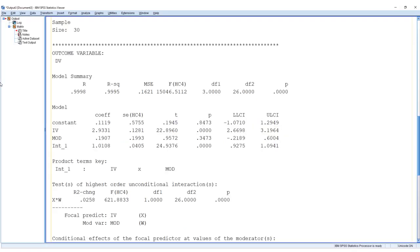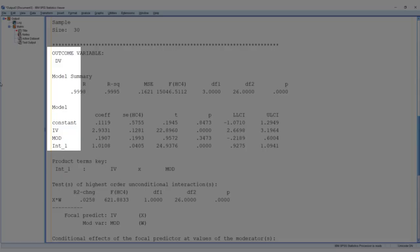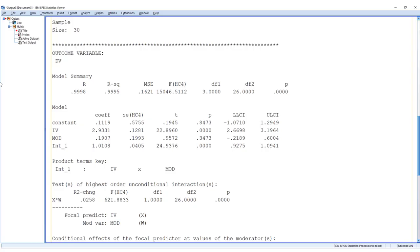Let's look at an example. In this case, simple moderation, that is model number one. And up here we see which model PROCESS has run: one dependent variable, one independent variable, one moderator, and the interaction. And now we rebuild this model in SPSS.